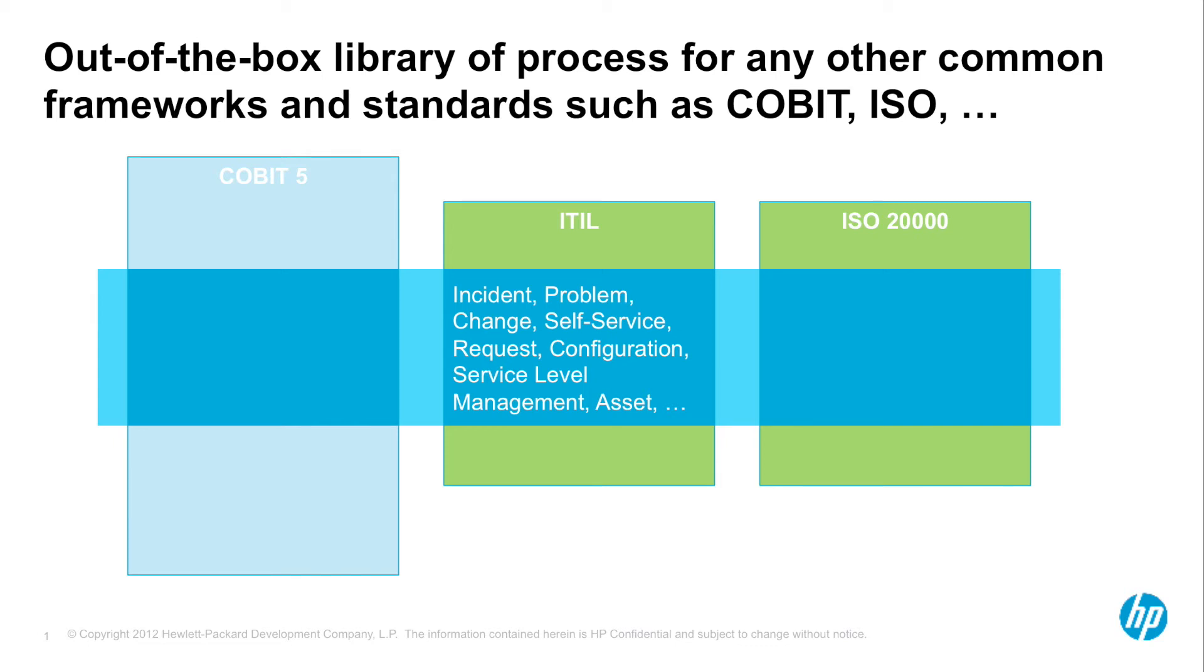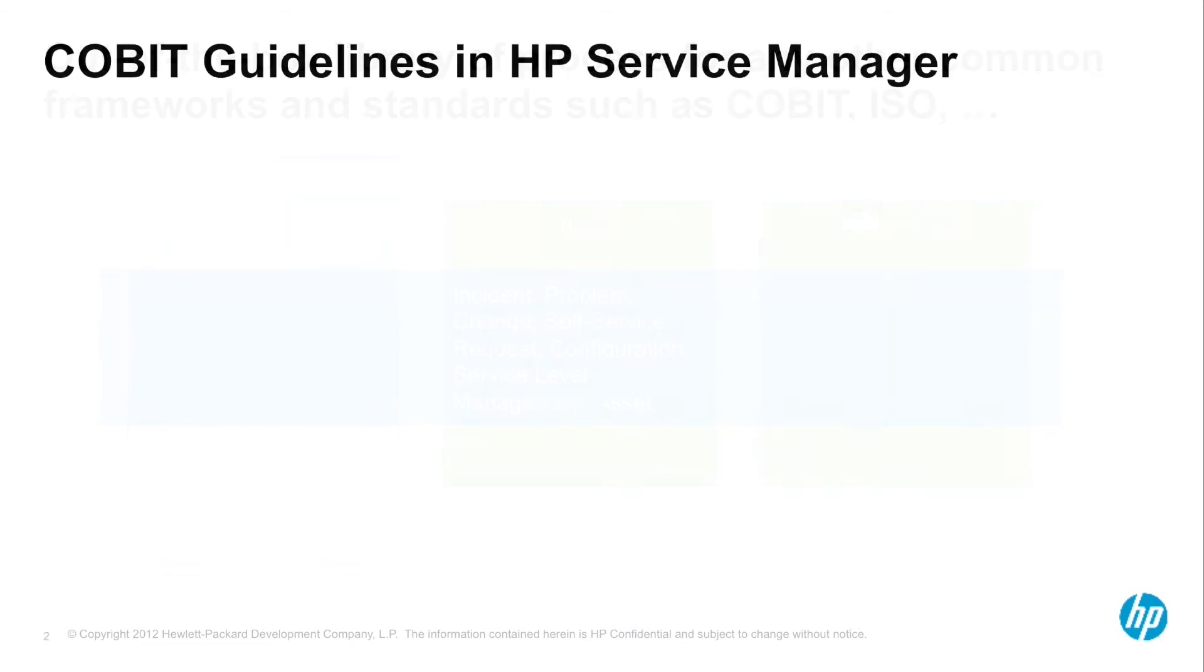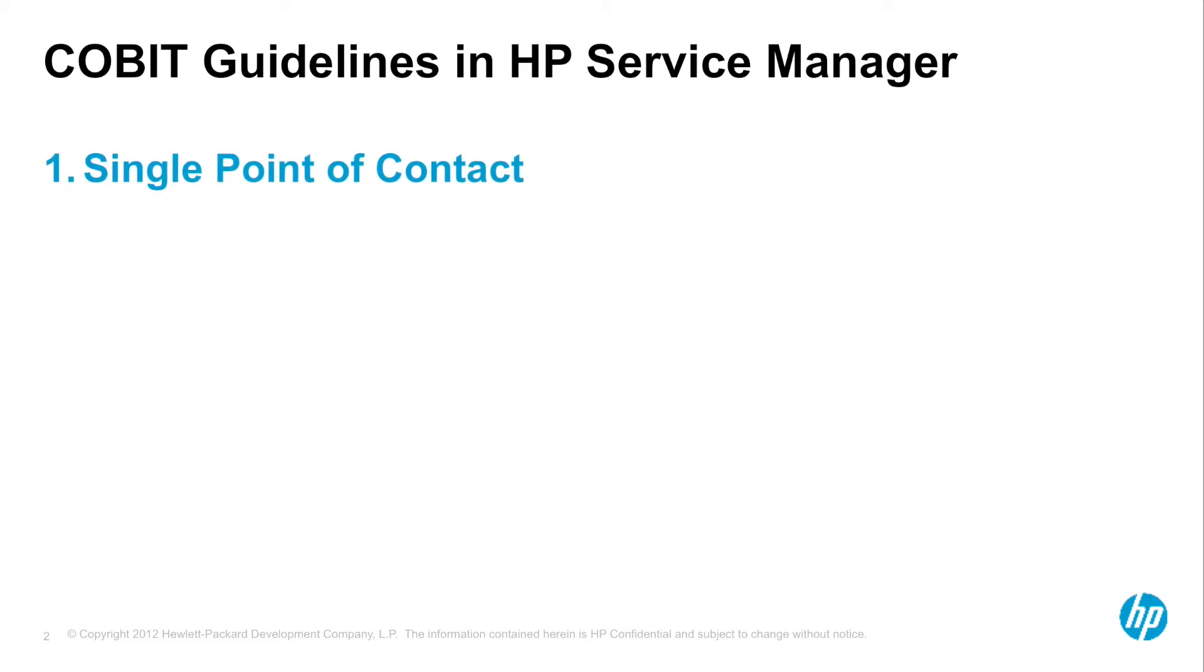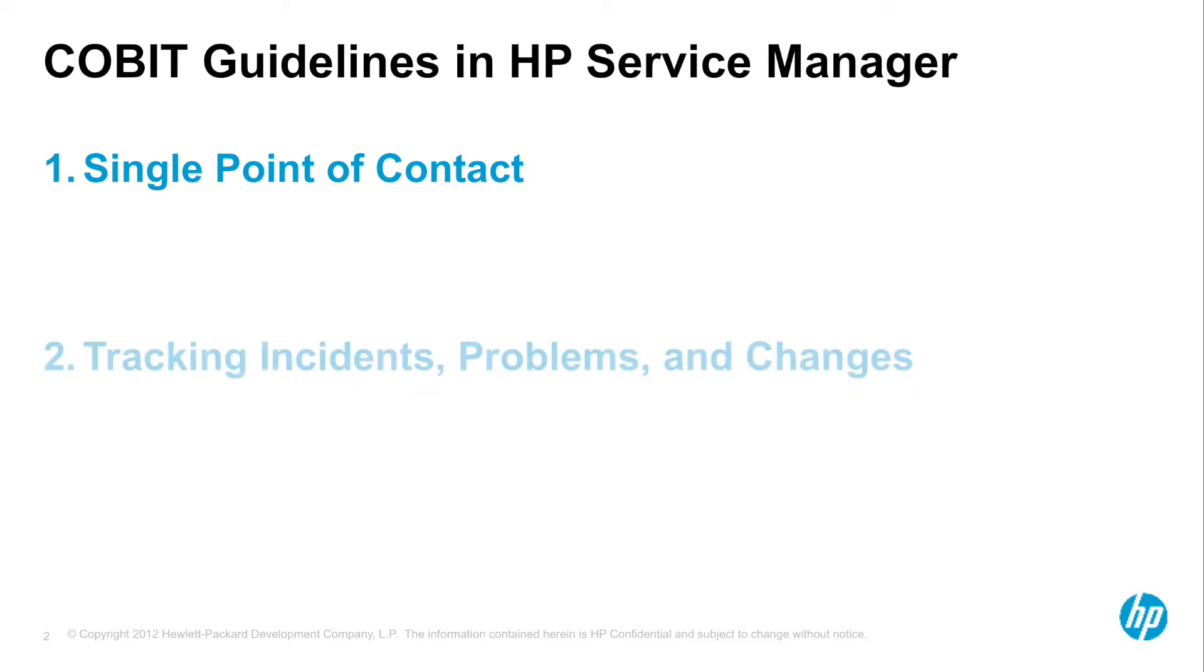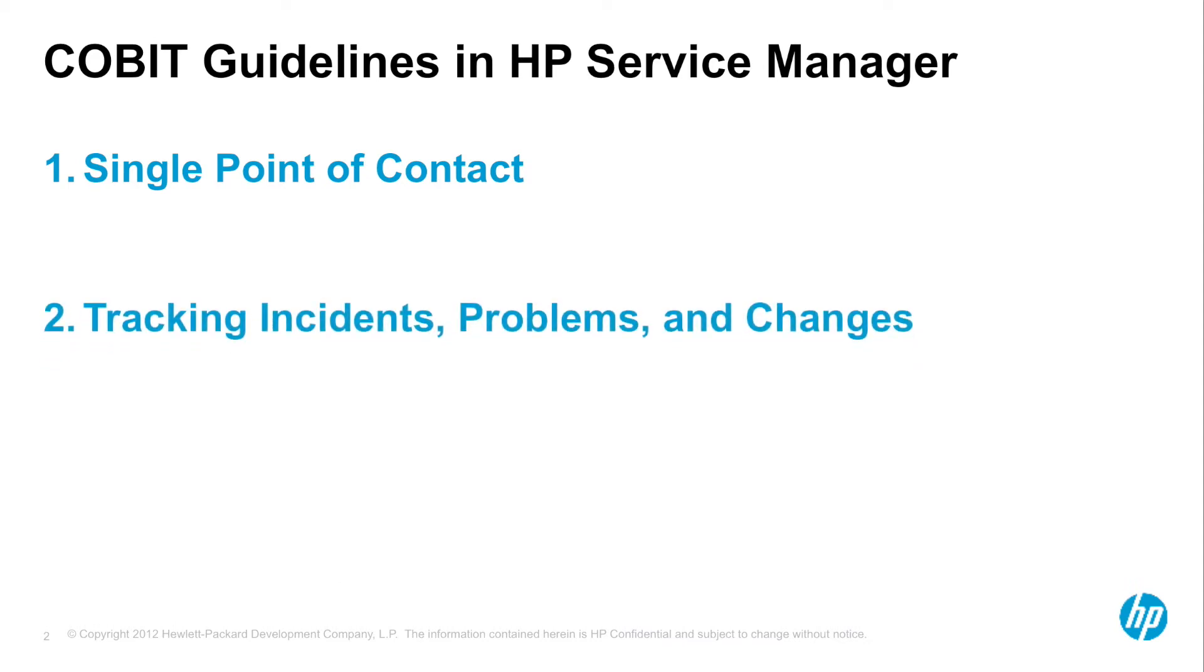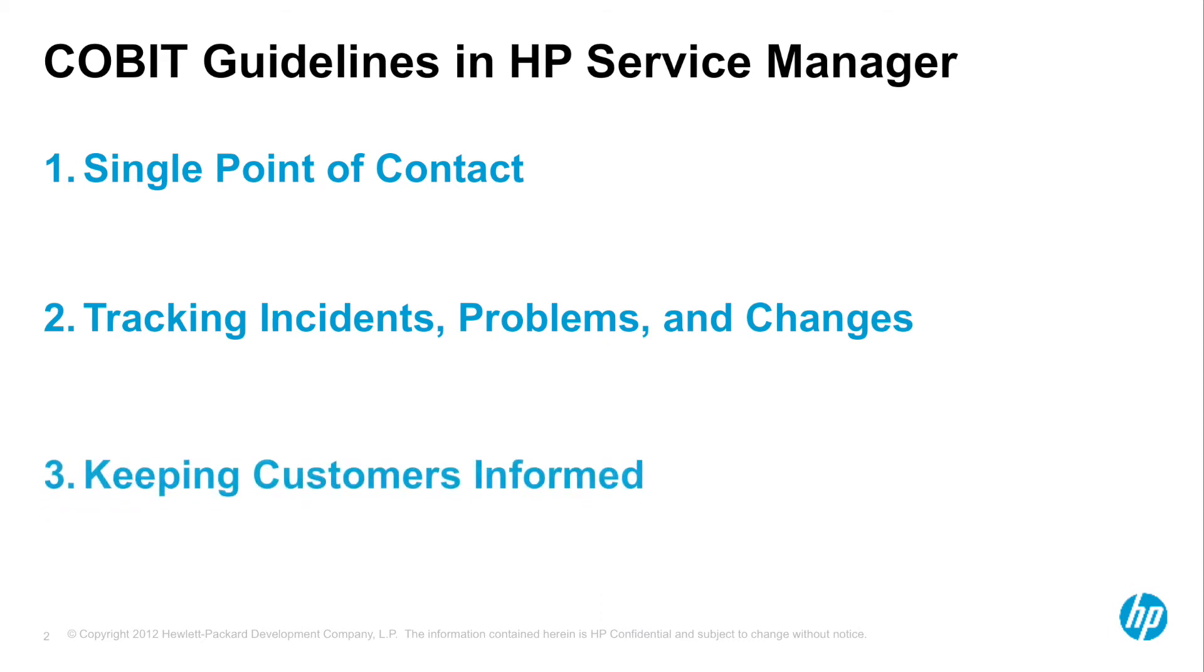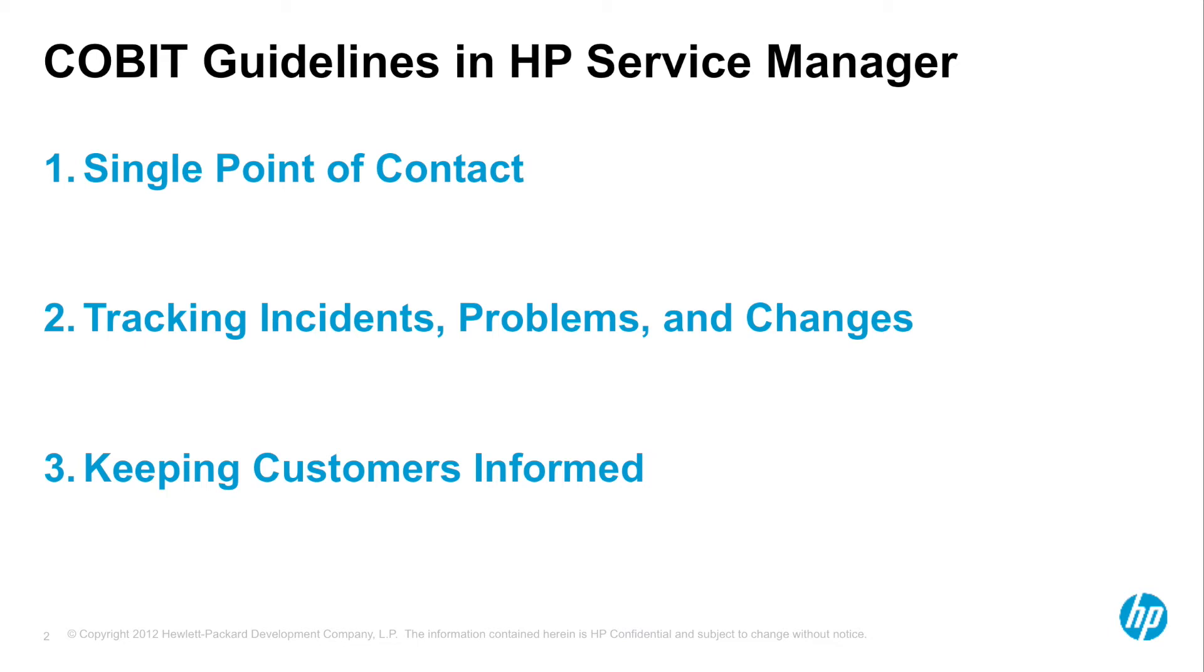For example, let's quickly look at COBIT guidelines for the IT Operations Service Desk. HP supports interacting with customers through a single point of contact. The Service Desk is the primary point of contact for internal and external customers. Recording and tracking incidents and problems or requests for change. Keeping customers informed on request status and progress. This includes proactively informing users about relevant IT events and user satisfaction through surveys.